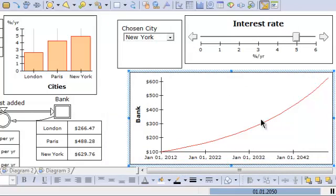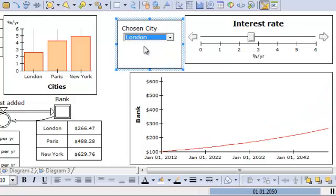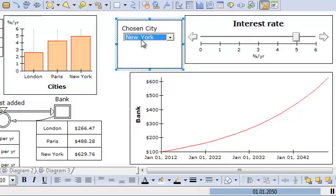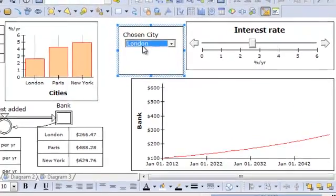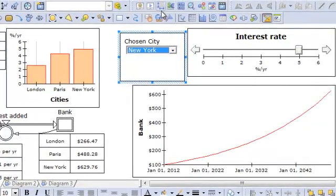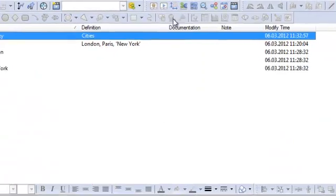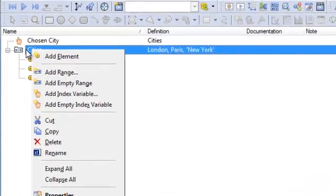So now New York is the highest one. If I choose London, you see it's much lower. I can also use the arrow keys on the keyboard to change these values and easily go between them. So now we can easily add a new city without changing anything in the user interface.